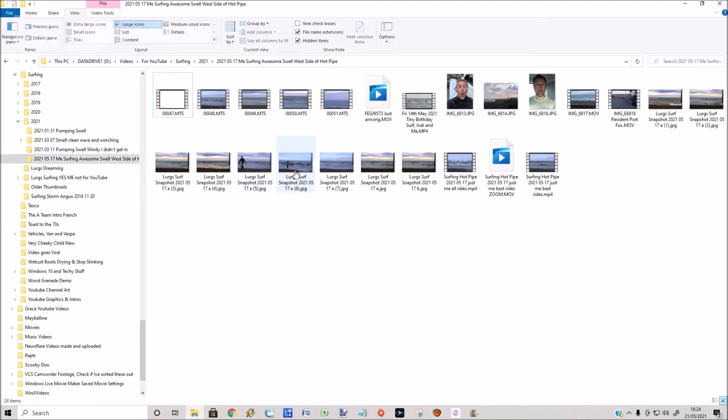Now in here I've got lots of different types of files. I've got movie files and I've got JPEGs.